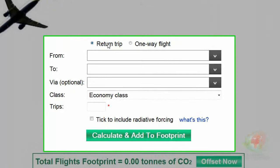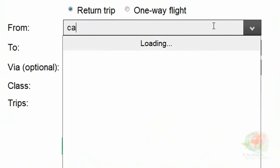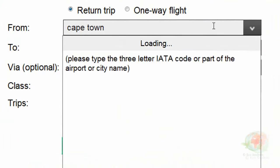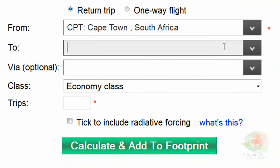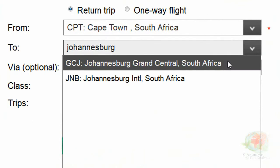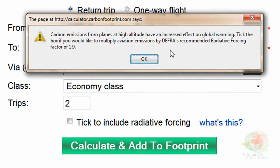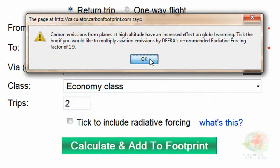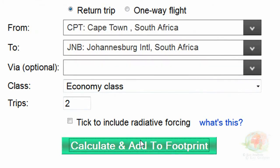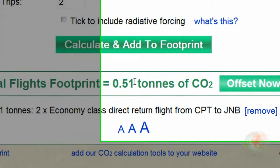The next item we're going to calculate is my flights. I went twice to go visit my daughter Jessica in Johannesburg. I left from George, but George did not appear in the From drop-down menu. Because Cape Town is almost the same distance to Johannesburg, I chose Cape Town. When I chose Johannesburg, Central Station was there, but that's a train station, so you need to be careful that you select the right items from these drop-down menus. I took two trips, so I fill in two. Radiator Forcing we're not going to cover in the Standard Course — we'll cover that in the Advanced Course. Then we click to add to footprint, and these two return trips came to 0.51 tons of CO2.